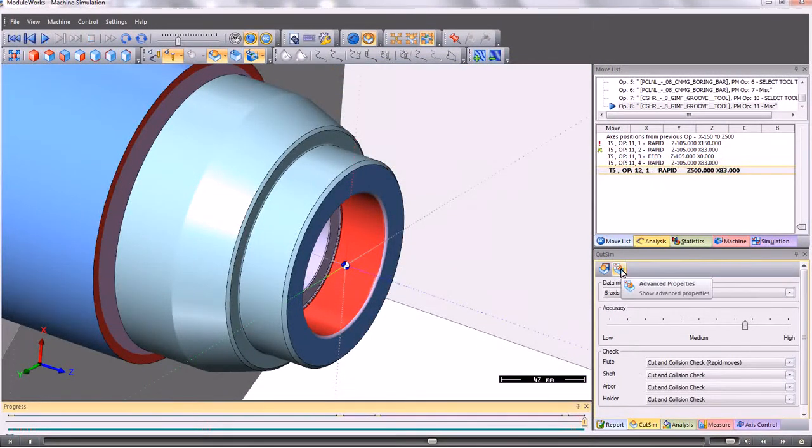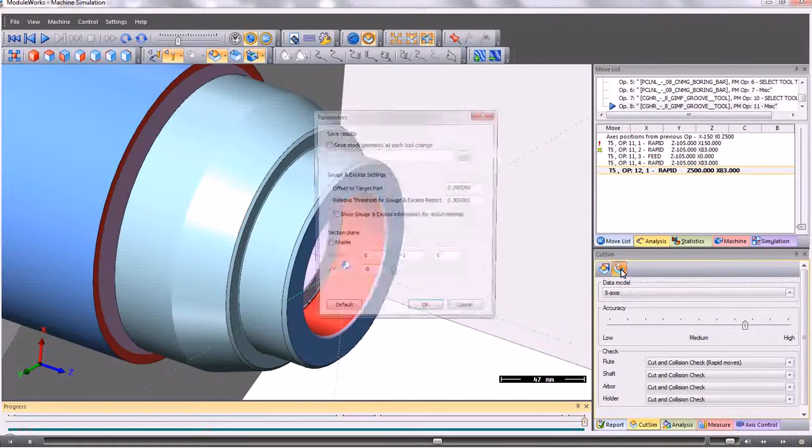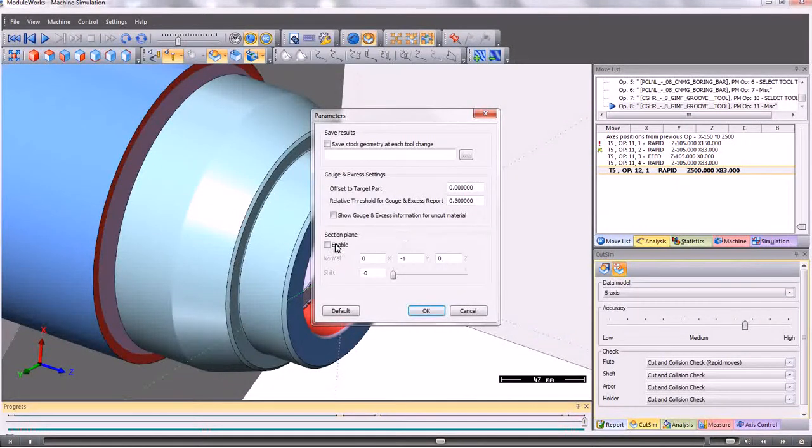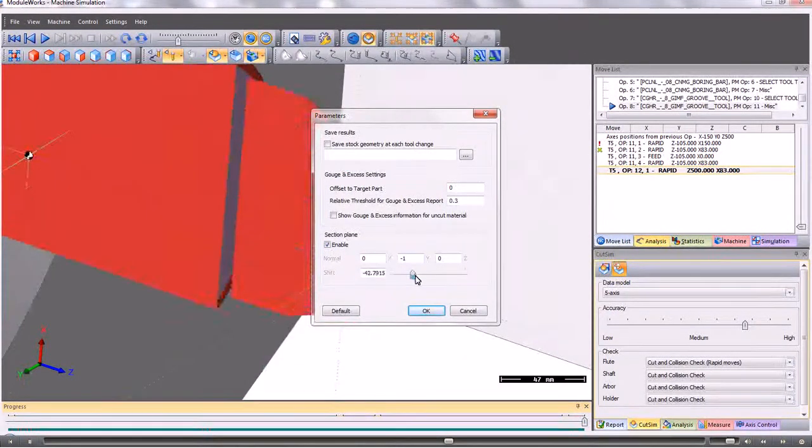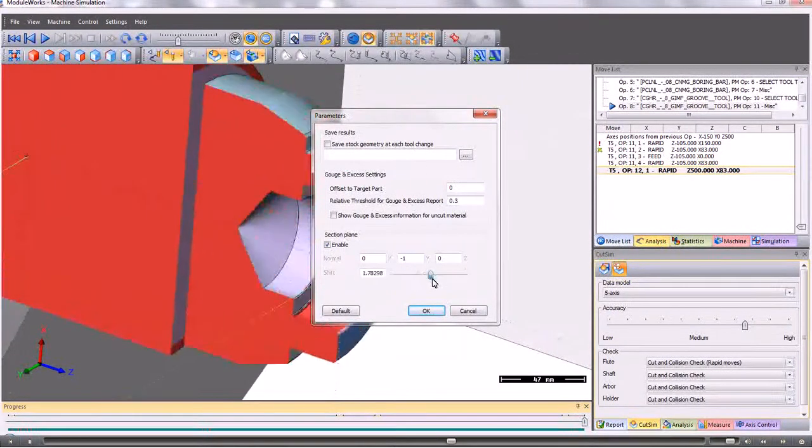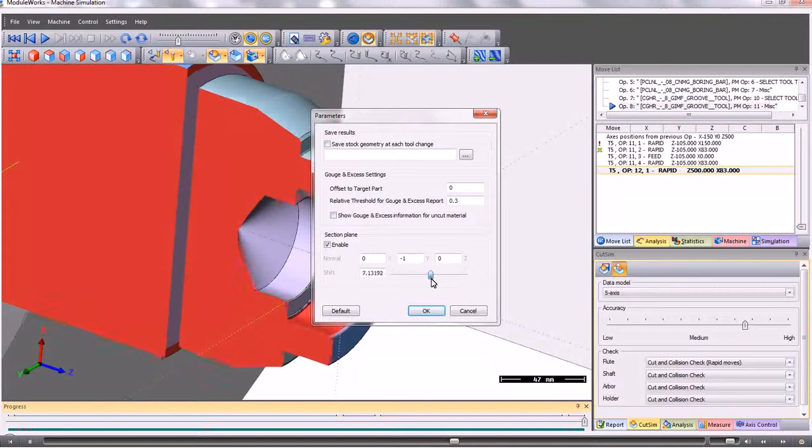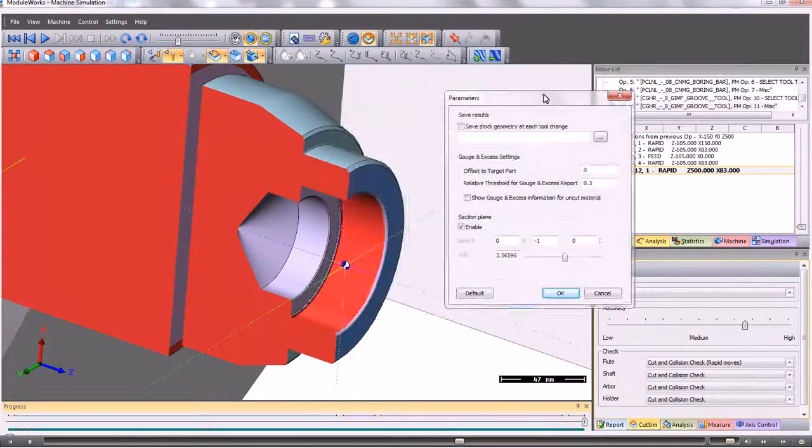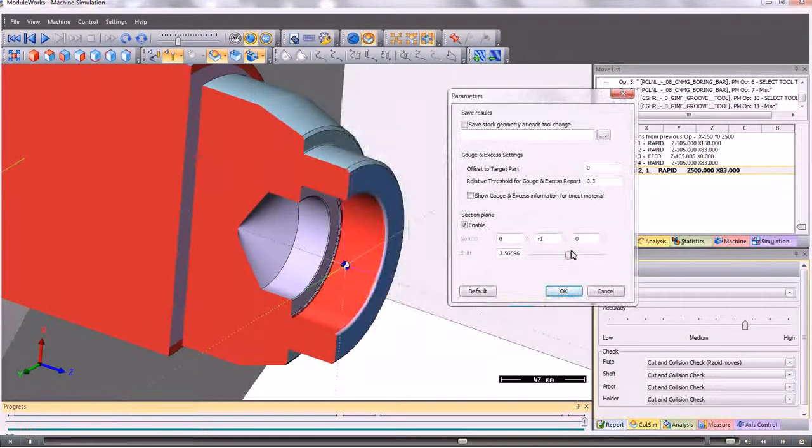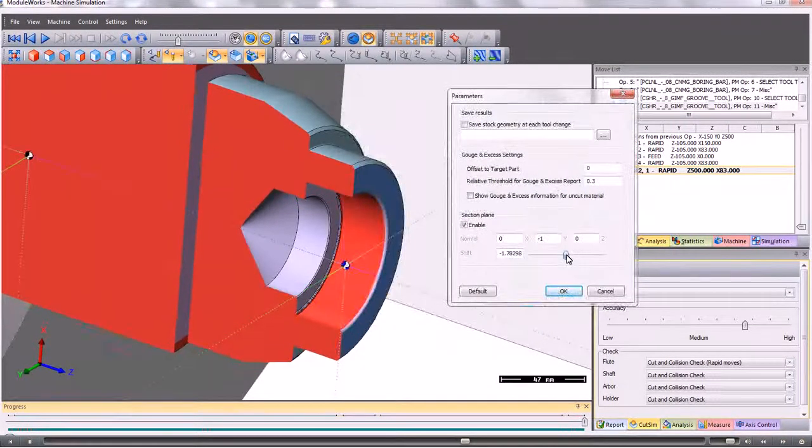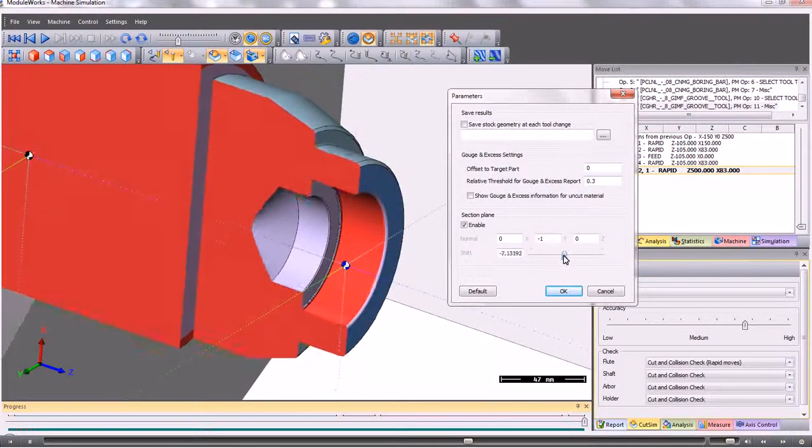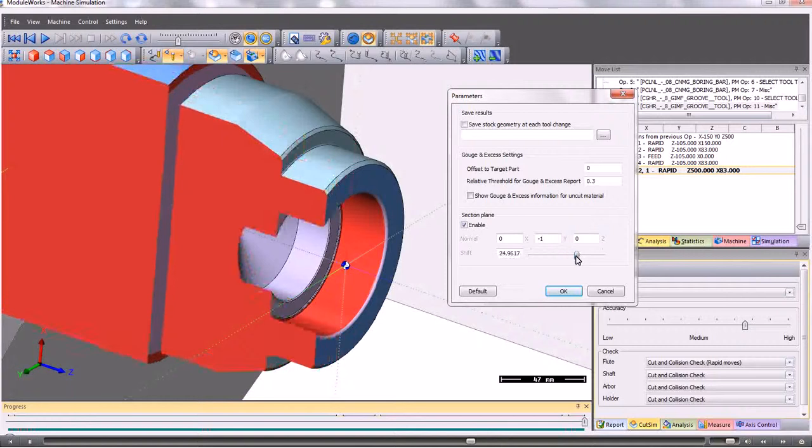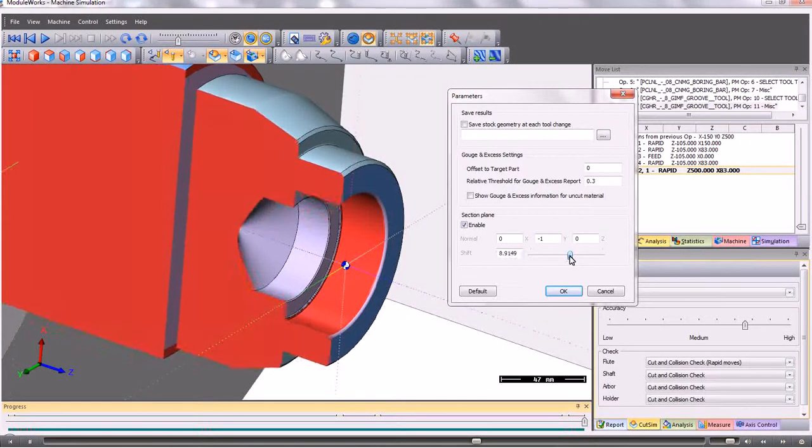At any time we can take a sectional view through the part. So we can see the results at any position around the job.